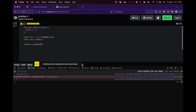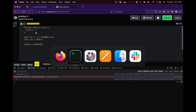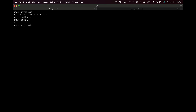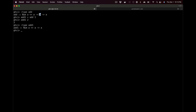So currying allows you to do partial applications of functions. Now how does this apply to Haskell? Let's look at the type for add again. We can say 'addOne = add 1' and call 'addOne 2' to get three. If we look at the type of addOne, we've lost one arrow — which means addOne is a function that takes one parameter and returns a value.